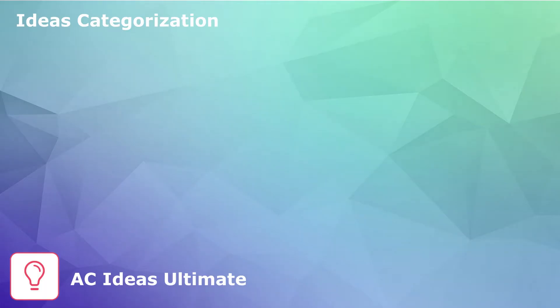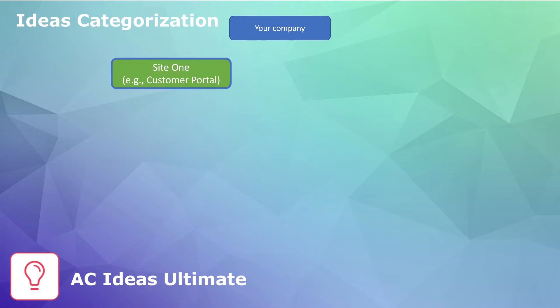This is possible with AC Ideas Ultimate, where you can set up a very flexible structure. For example, your company has two different portals, one for customers and one for partners. Each portal has its own structure.